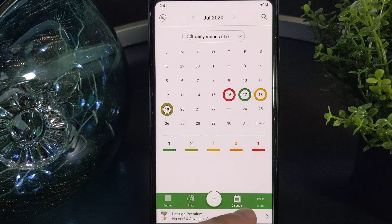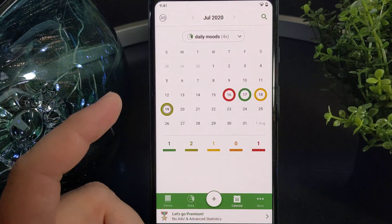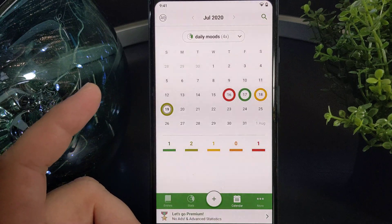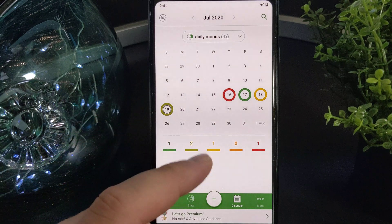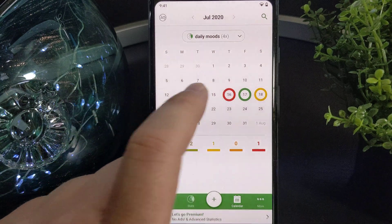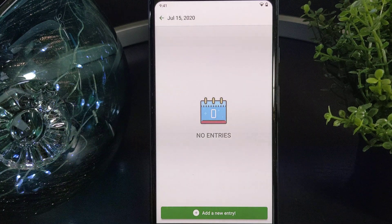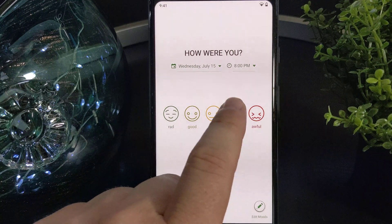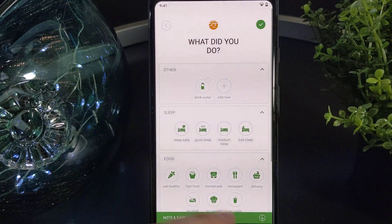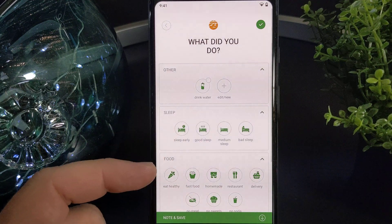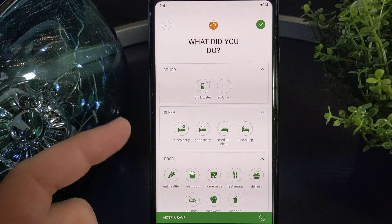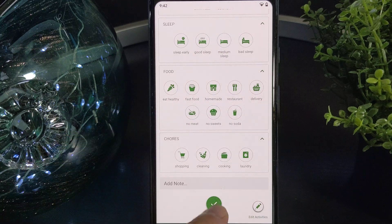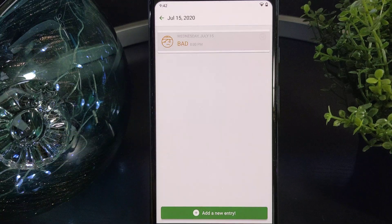Now let's look at the calendar. This is a basic function that allows you to add entries in case you miss them. Pretty simple — you pick a day, add an entry, and then start adding your mood and other things such as sleep, food, or chores. Then you click save.